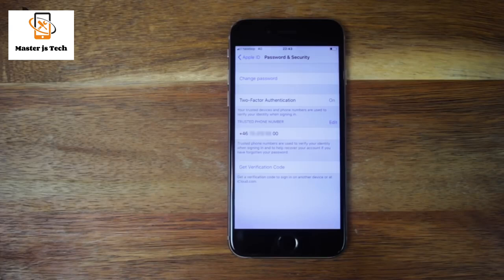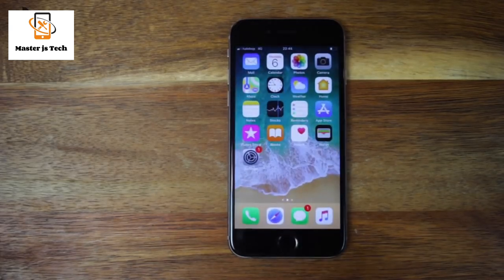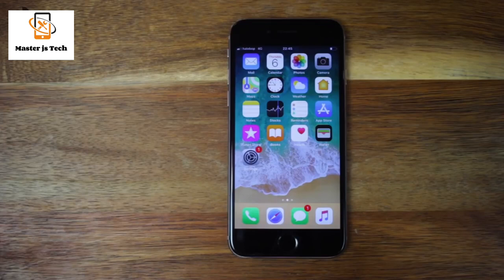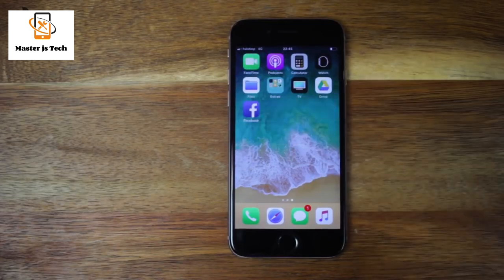Now your password is changed. Another method that can be used to reset the Apple ID password is to use the app Find My iPhone. If you are using two-factor authentication and you forgot the trusted phone number, you won't be able to use this method. If you are not using two-factor authentication, or if you are not sure, I suggest you try this method.